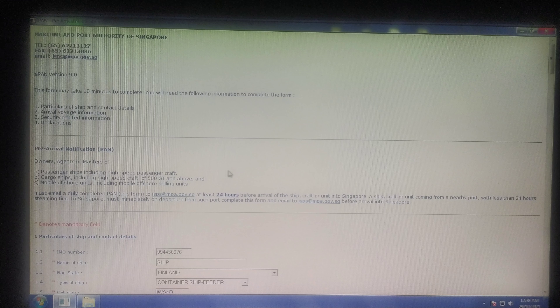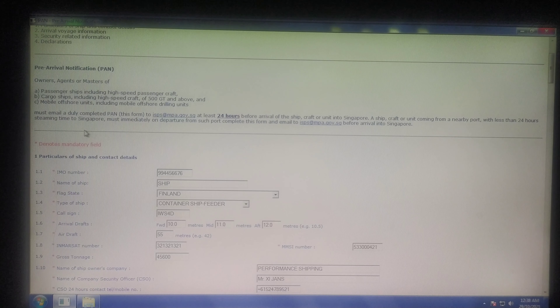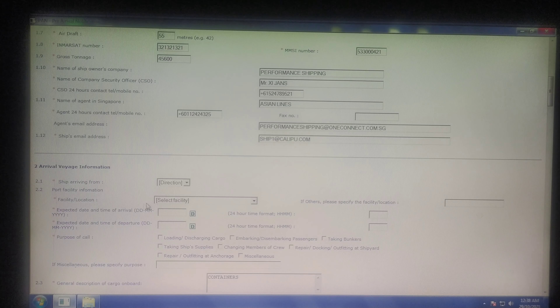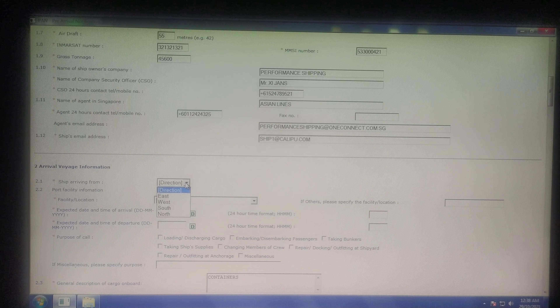This is an ePAN that I have filled in so we can save some time. Remember, all the red color star marks are mandatory fields. I have put in my ship name and all the details. Next comes the voyage — this is important: where is the ship arriving from?